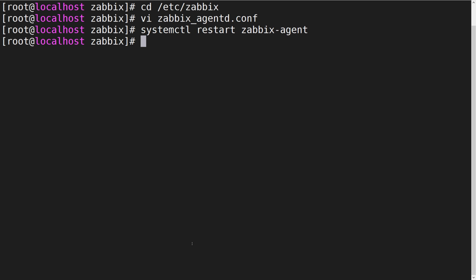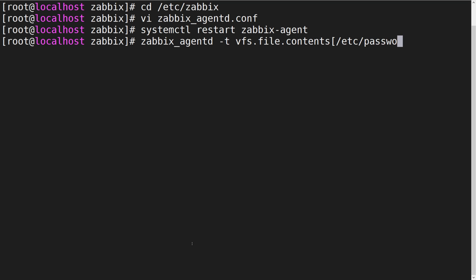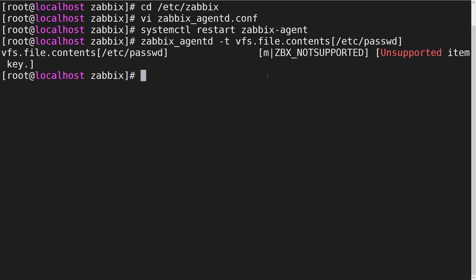Let's test these rules from the terminal with the test command line parameter. We can see that Zabbix agent cannot read the contents of the password file. If we try the same with the OS release file which we defined as the exception, the contents are obtained successfully.